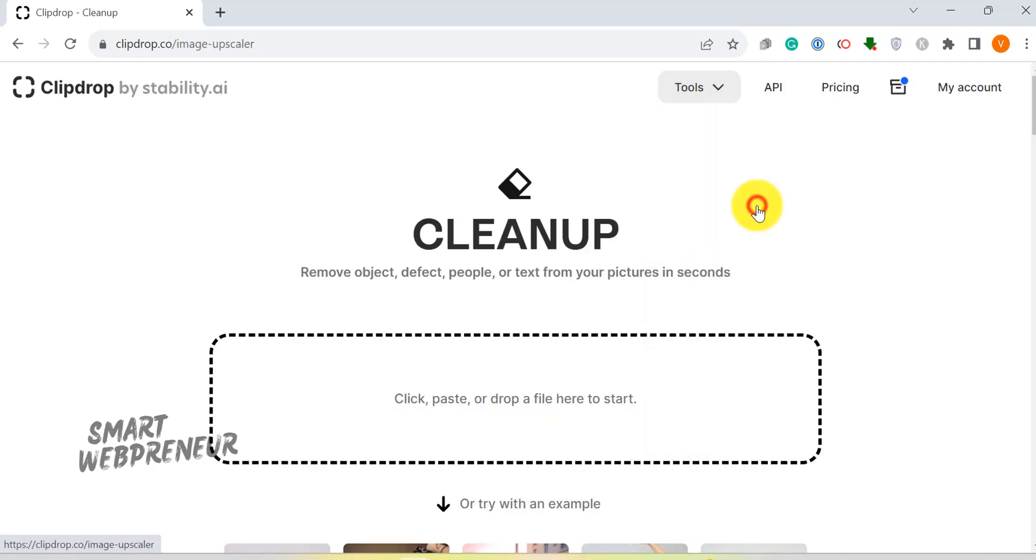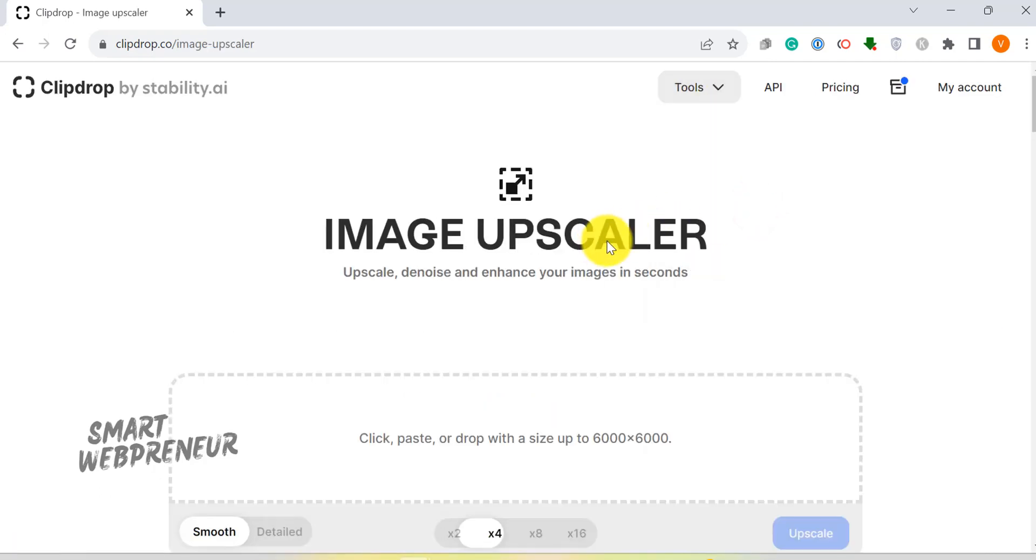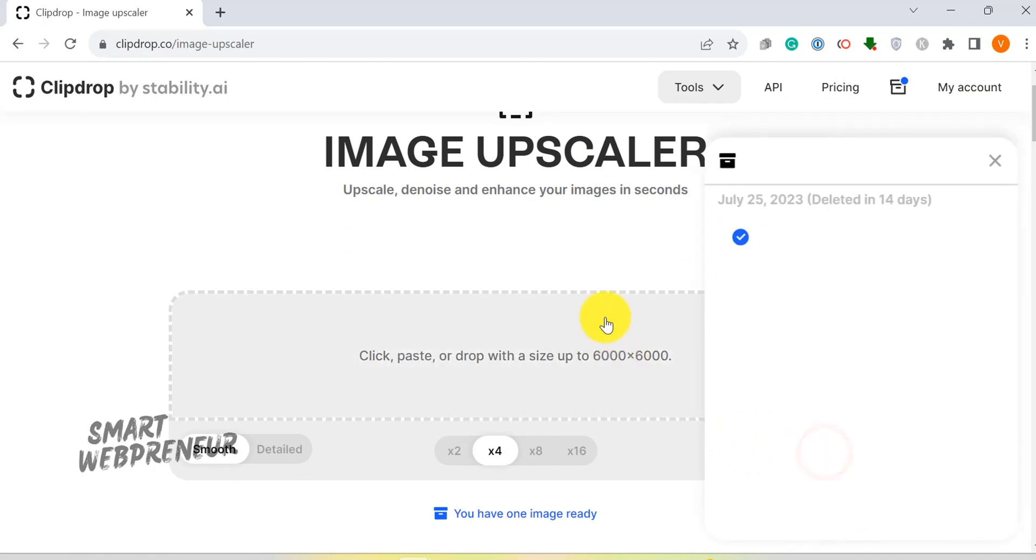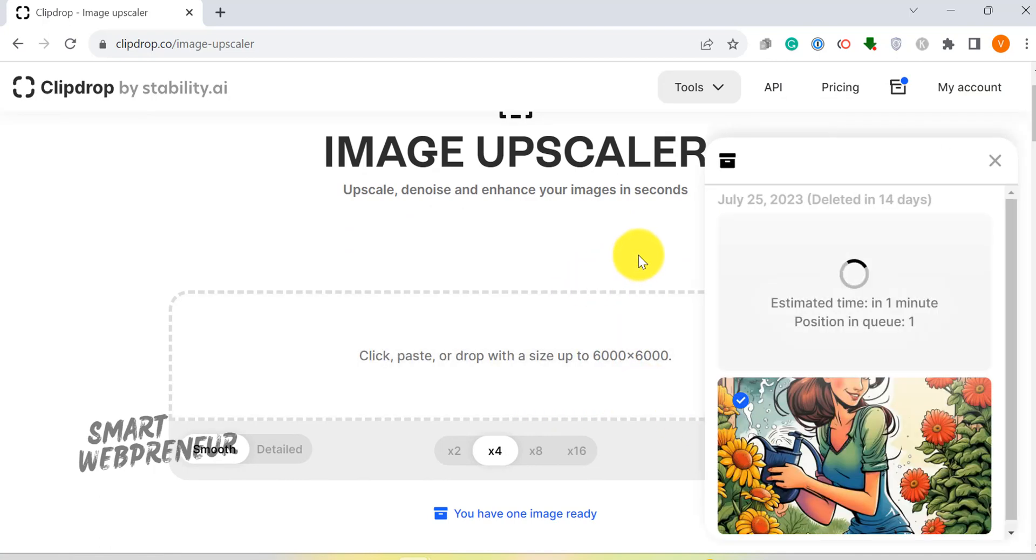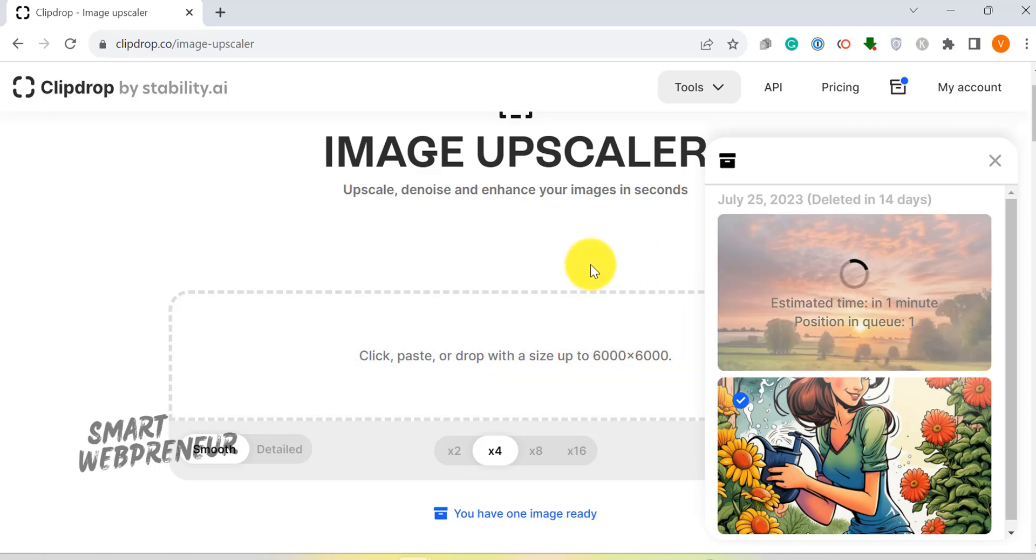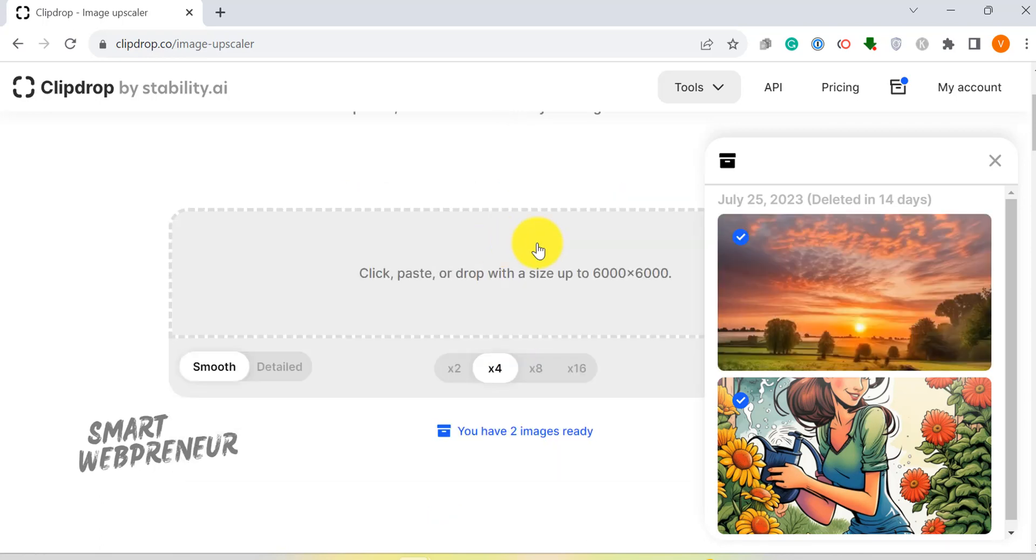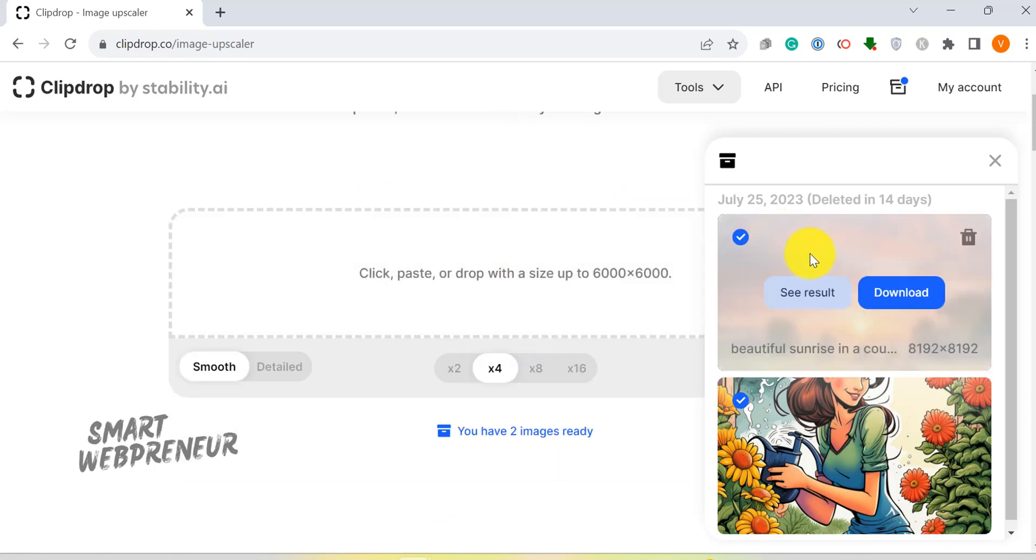Next in line, we have the Image Upscaler feature. It's like giving your images a VIP treatment. You can upscale them, denoise, and enhance their quality with the mere click of a button. It's simplicity and power rolled into one.